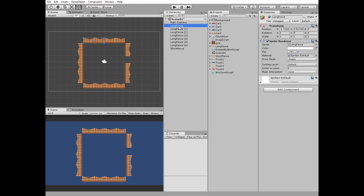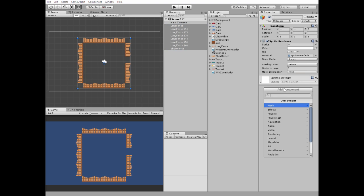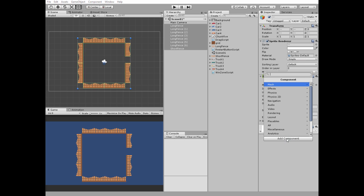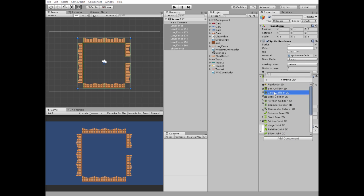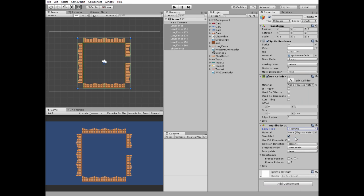Select all of the fences and add a box collider to them. Then add a Rigidbody component and set its body type to Kinematic, so the fence now acts as an obstacle for our cars.